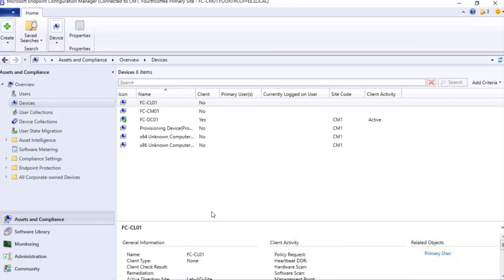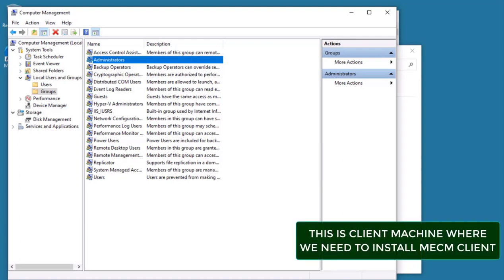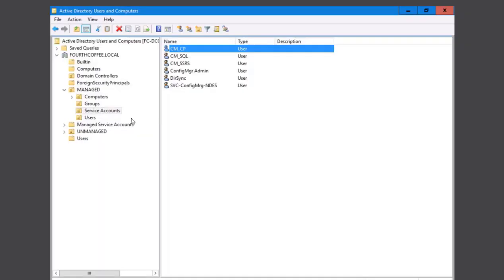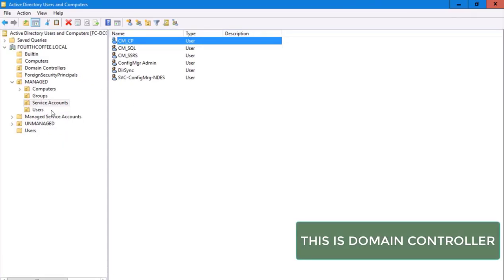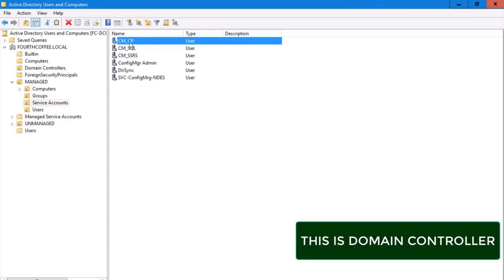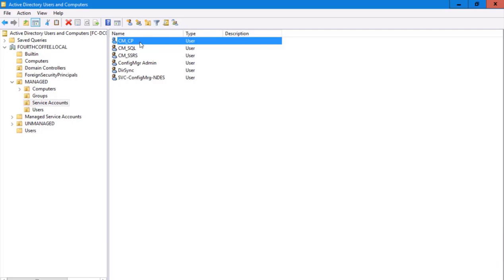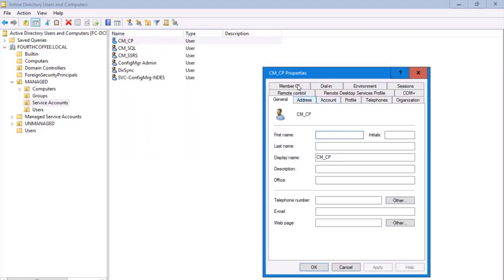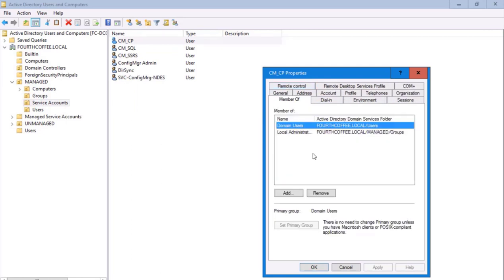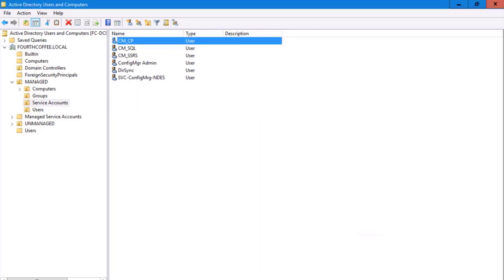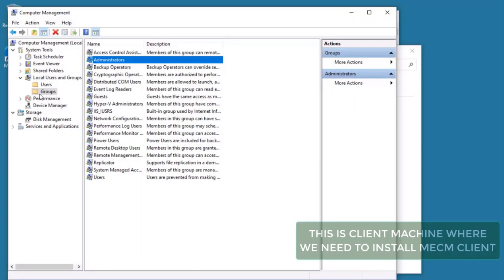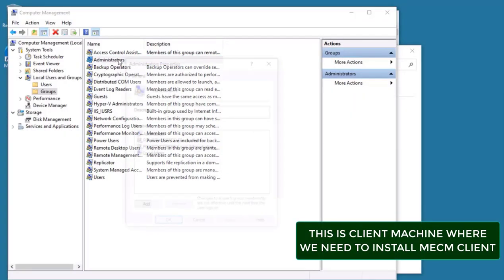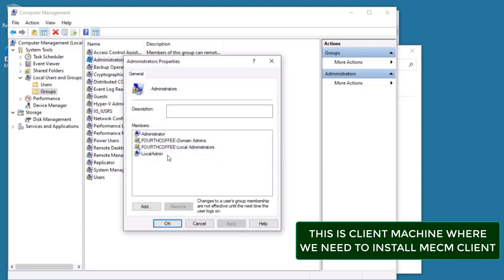Whenever we are looking forward to install client, one thing which is utmost important is we should have rights. So we are going to add one of the users in this local machine administrators group. We have a user created in the domain which is named as CM_SKP. This particular abbreviation means Configuration Manager Client Push. This particular user is added to the local administrators group, and the local administrators group within that particular client machine is part of the administrators group.